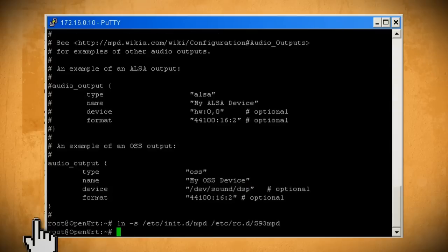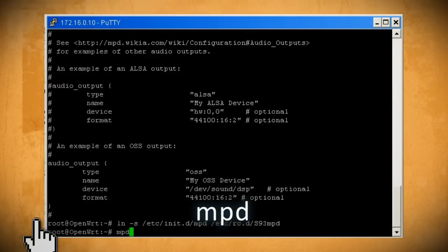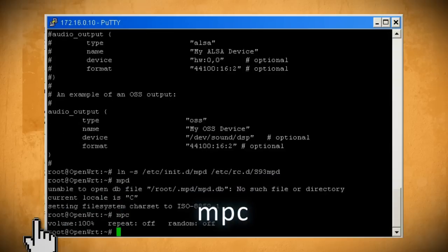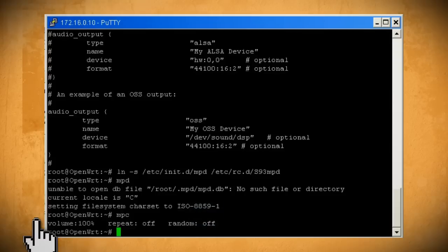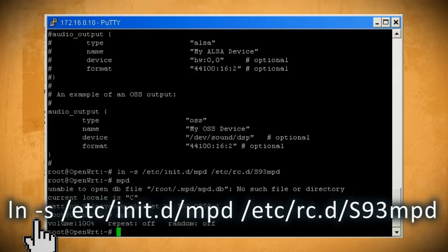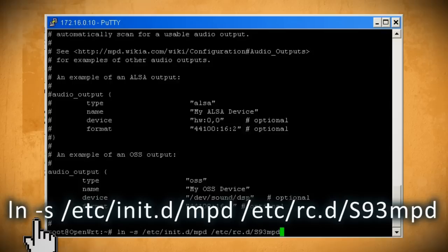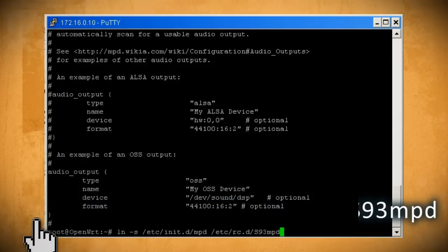You can start the music player daemon by typing MPD. If it gives you this error you can ignore it. Then go ahead and start the client and if it says volume 100 repeat off random off then you successfully configured everything. Lastly enter in this command so that the player automatically starts up whenever the router boots up.